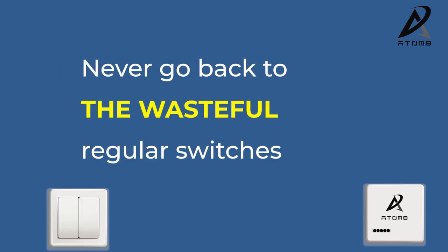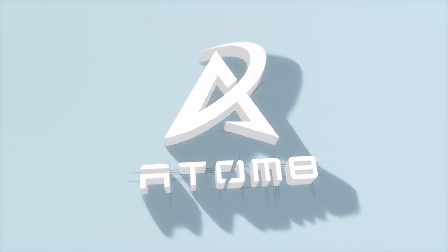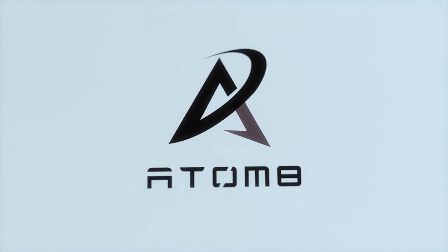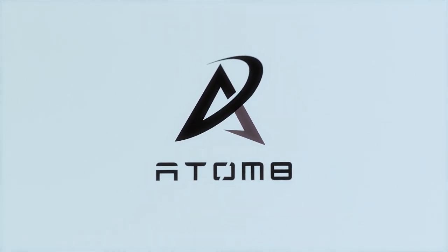Never go back to the wasteful regular switches. Atom 8 is the one-stop solution to all your home automation needs.